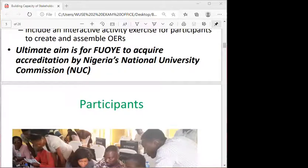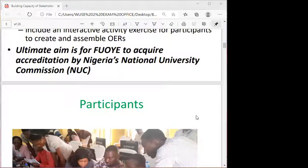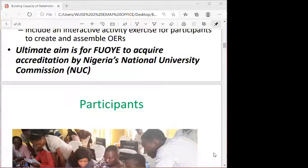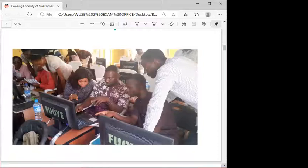The ultimate goal was to assist the Federal University in achieving accreditation from the National Universities Commission, because it's a single-mode institution yearning to go dual mode, providing online education as well as face-to-face learning.